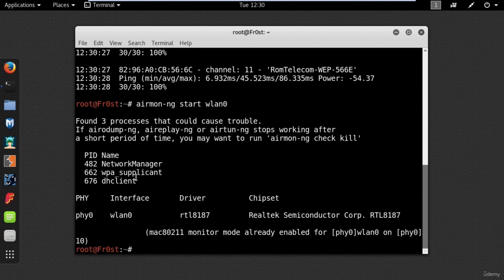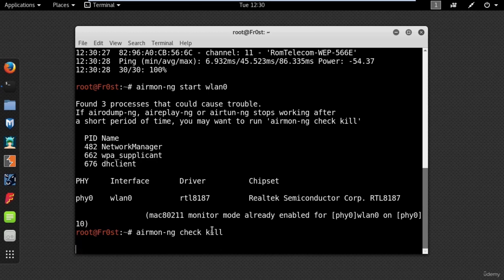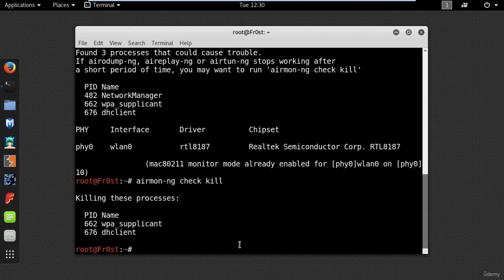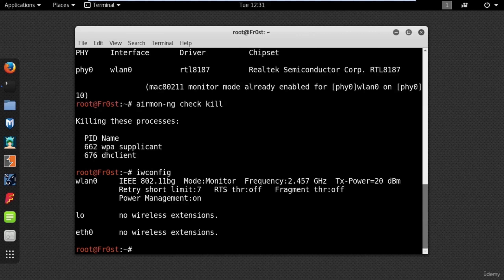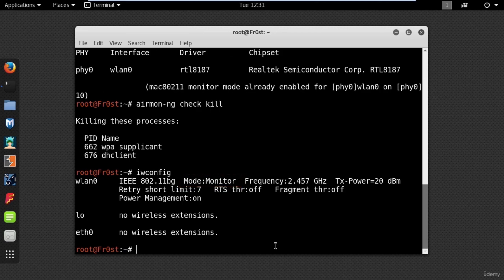My injection is working. Now let's put my wireless card into monitor mode using the command airmon-ng start wlan0. Here you will see some processes that could cause trouble — use airmon-ng check kill to stop all the interfering processes. To check that your interface is in monitor mode you can use iwconfig. This mode will sniff the packets in the air without connecting to any access point, which means my wireless card can hook up with anyone.